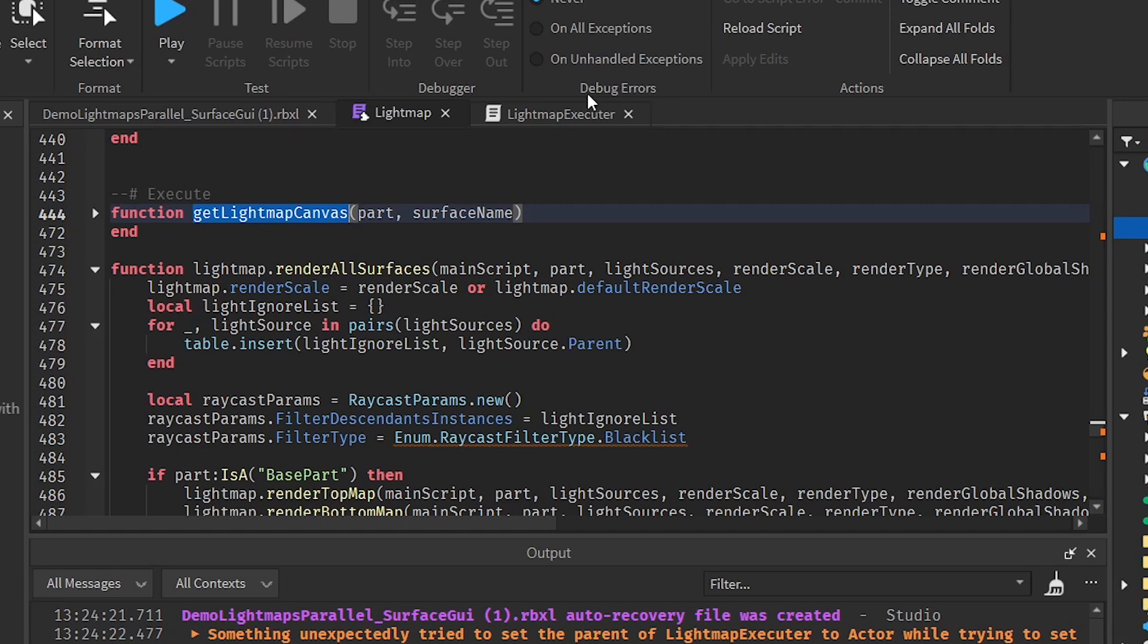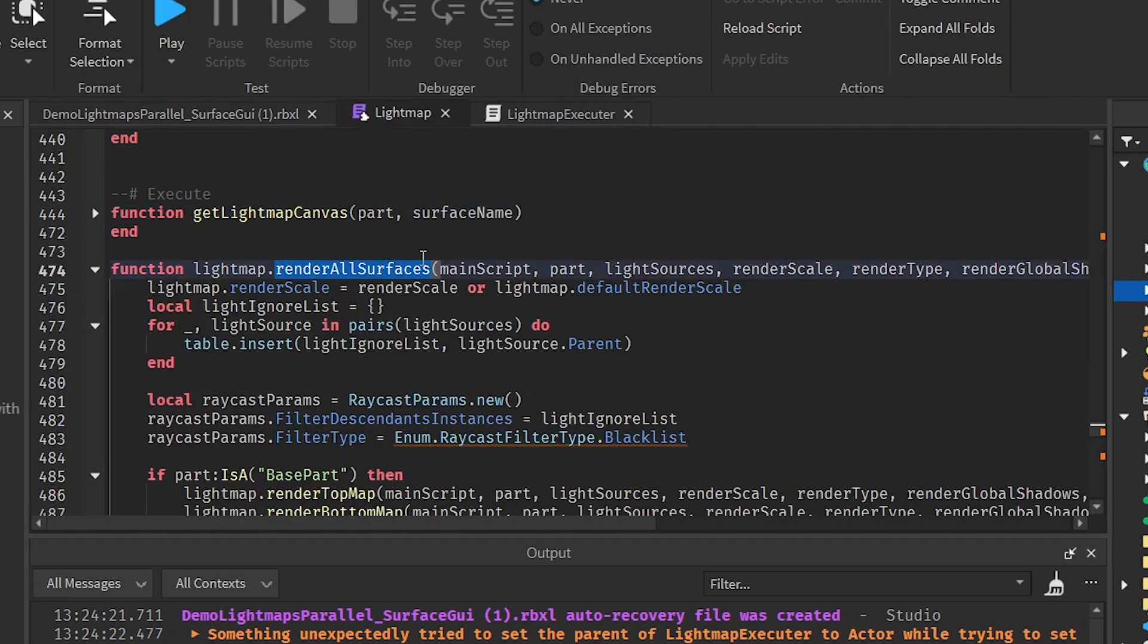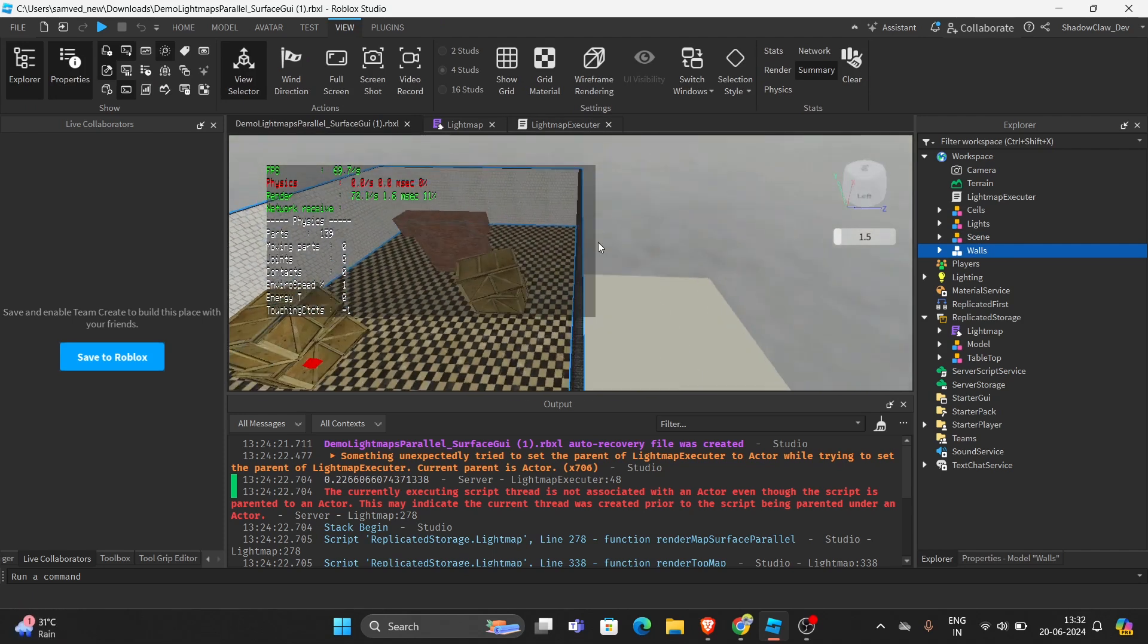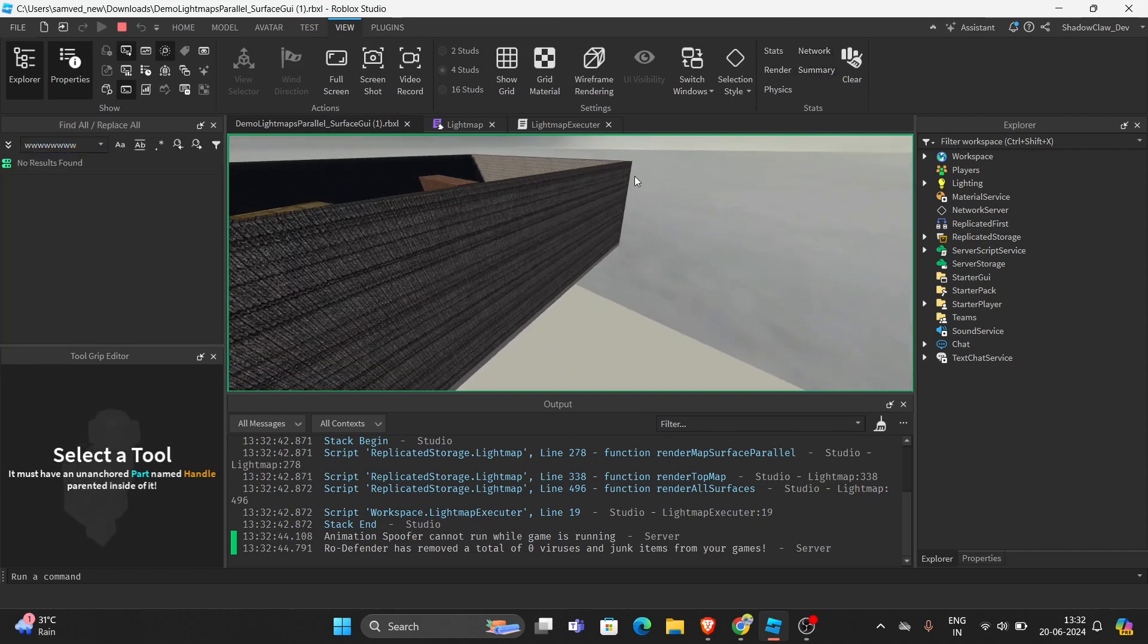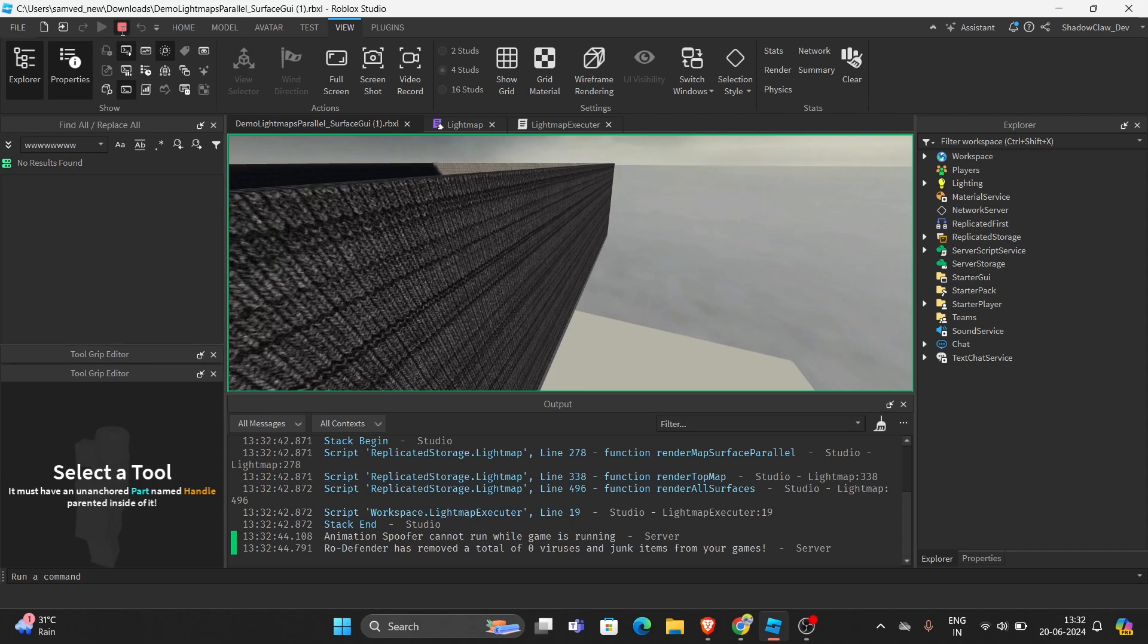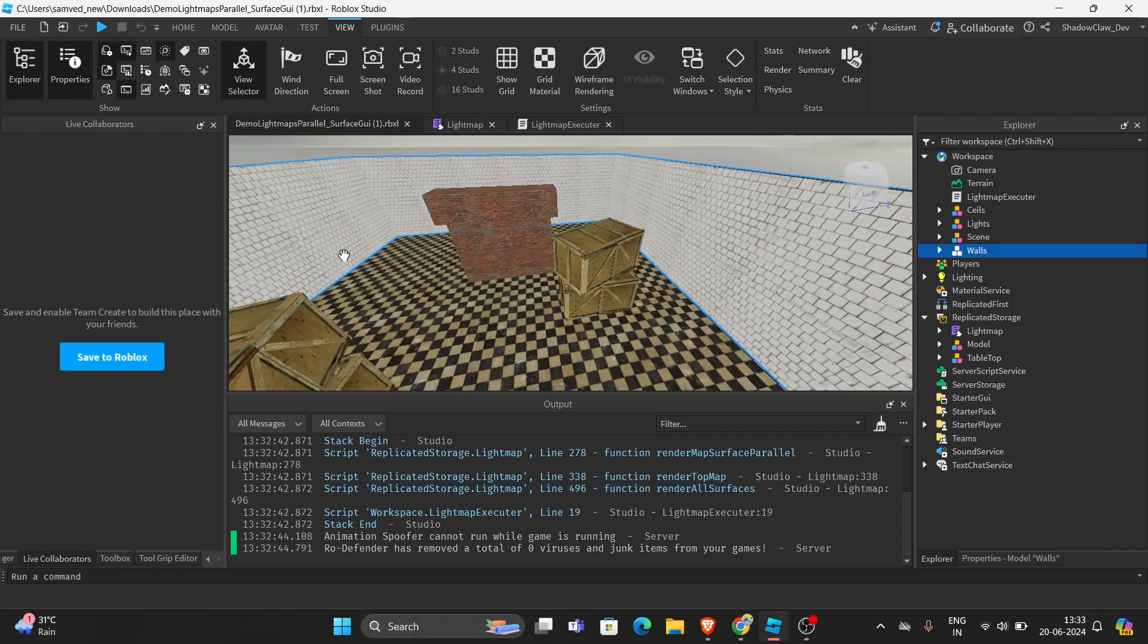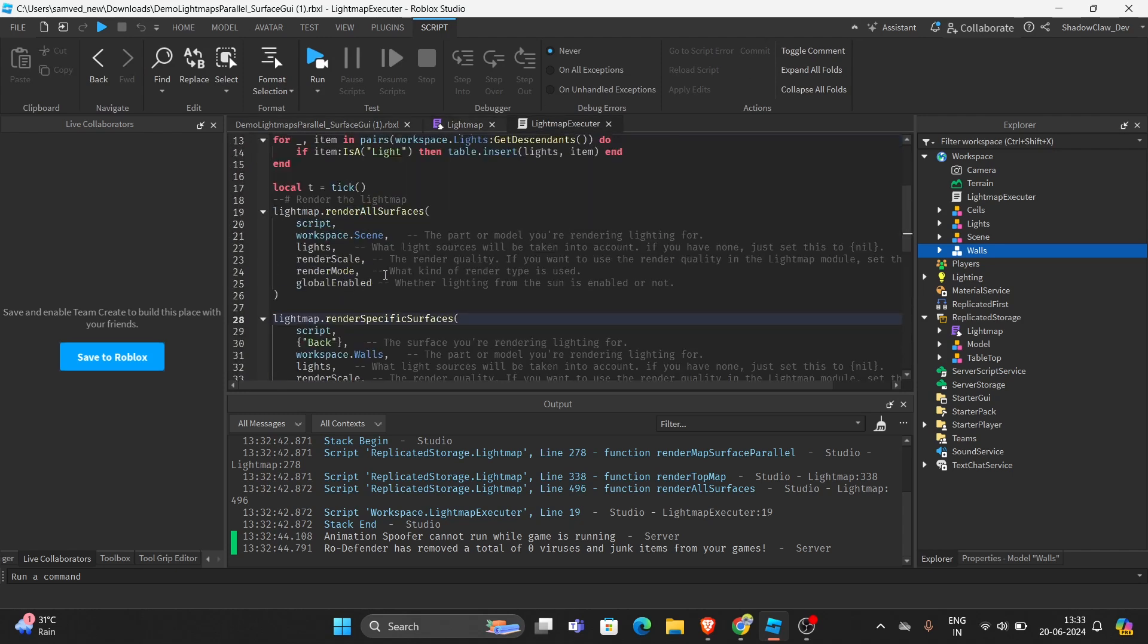And the other function that is already being used for rendering the scene is render all surfaces function. And the next function is render specific surfaces, which is actually done on the walls. Here, if you run the game, and let me turn on the FPS counter. As you can see, the light is not being rendered here, but just here. If I stop the game, this would stay the same. Yeah, as you can see, it's still the same. It has only emitted shadows from here, which makes it highly optimized.